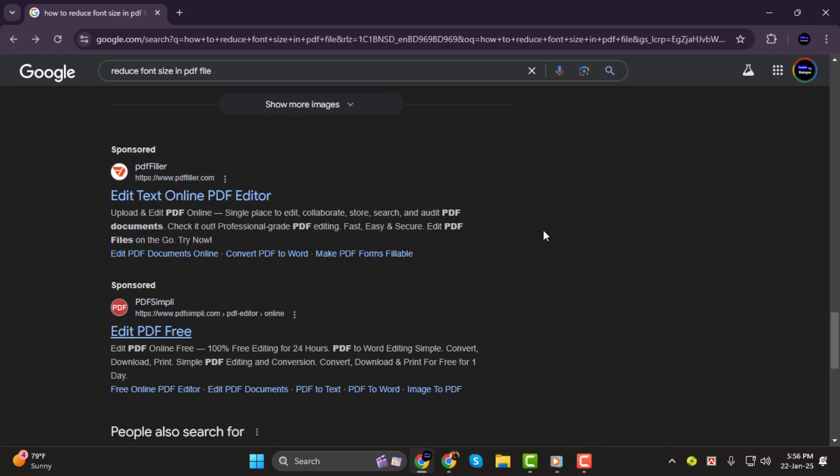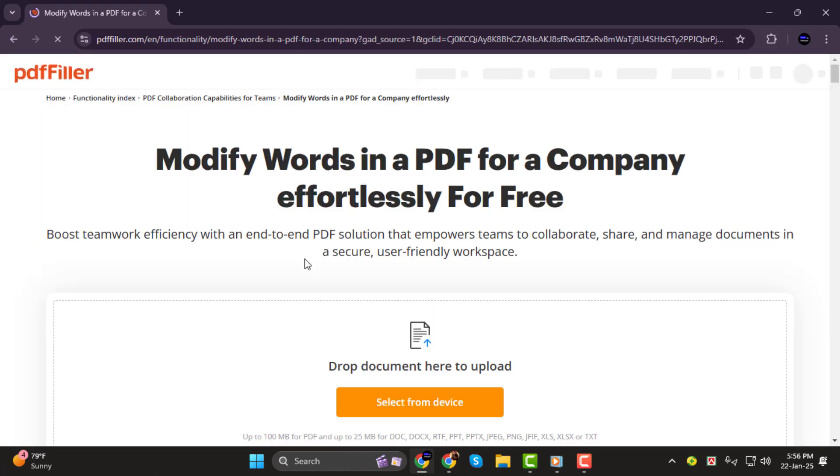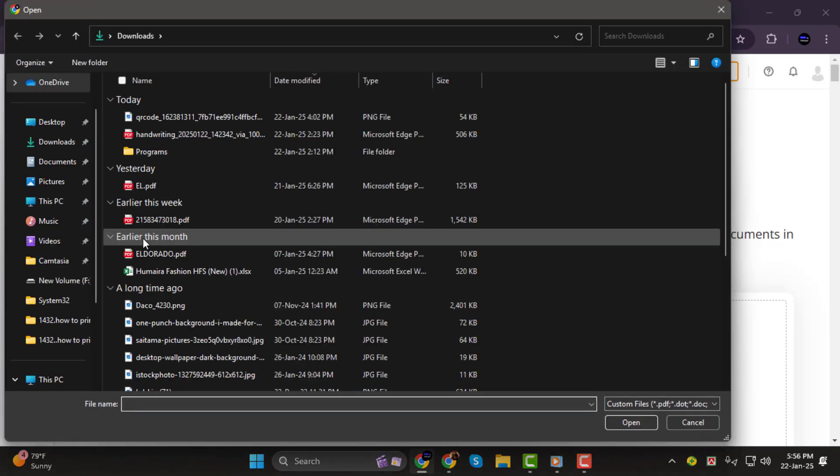Step 1. First, open your browser and go to PDFFiller.com. Once you're on the site, click on Select from Device and find the PDF file you want to edit.